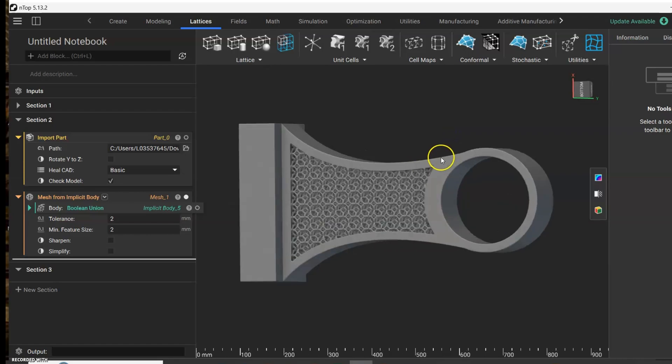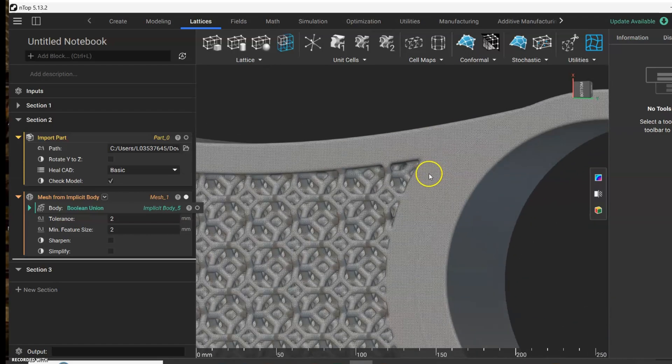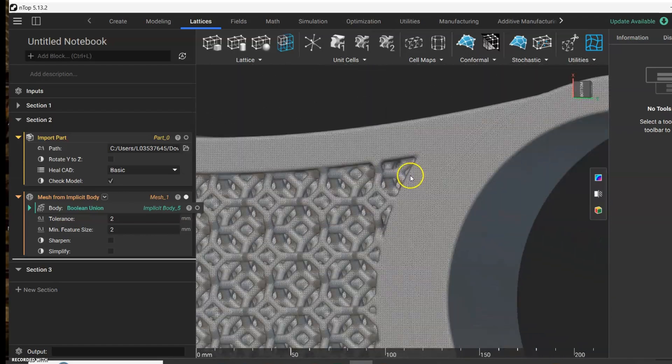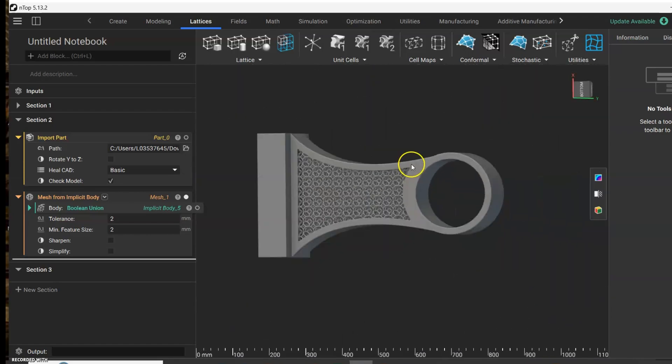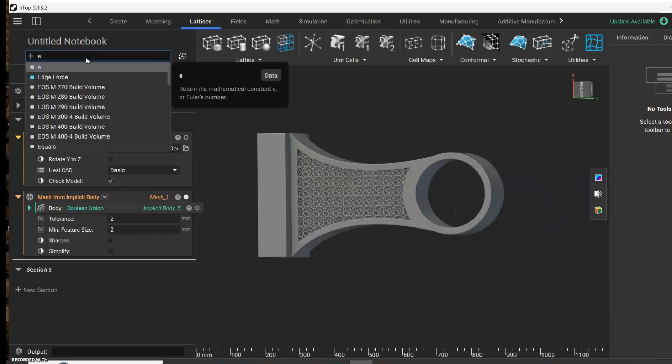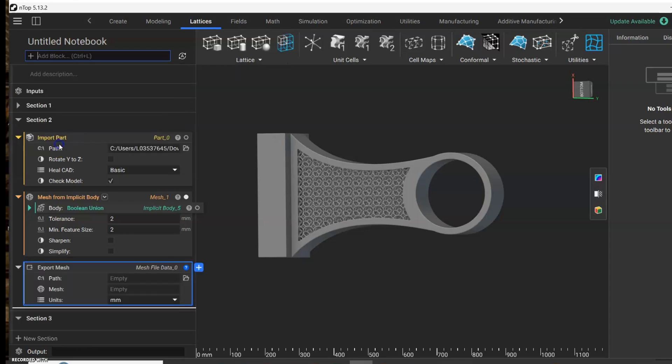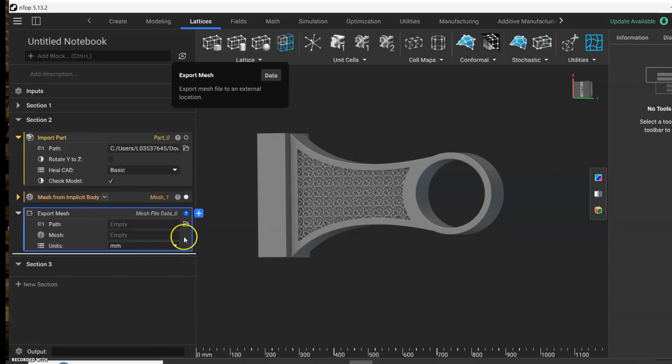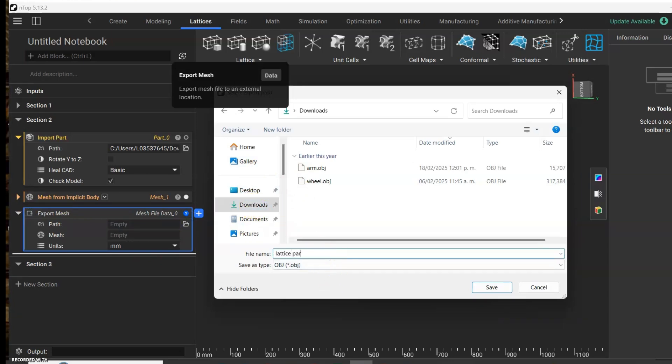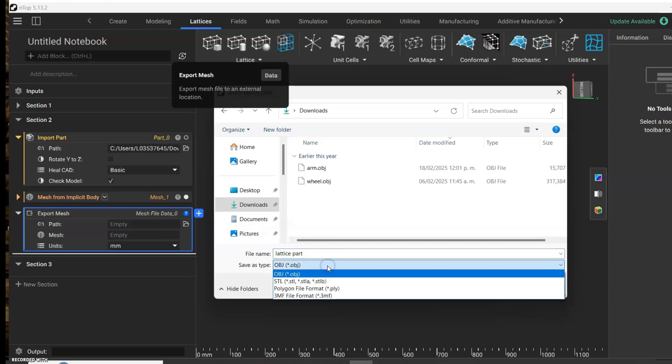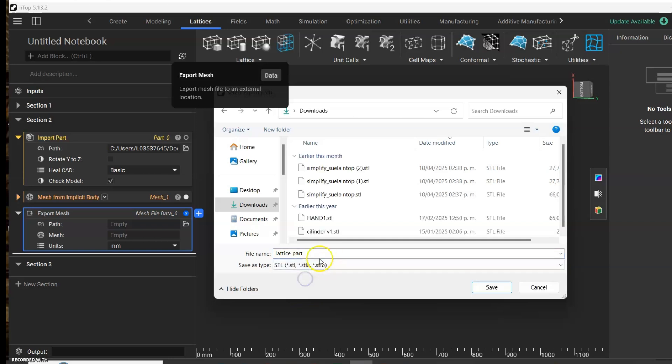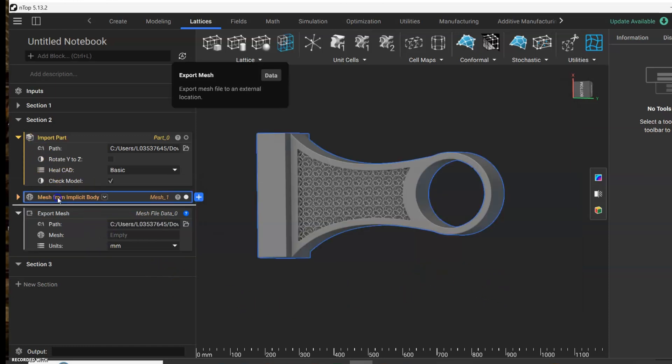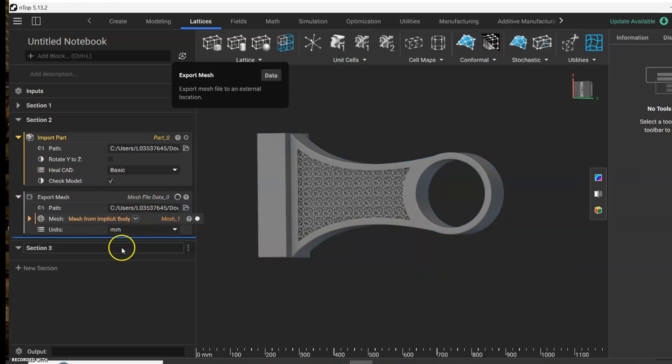Here we already have our mesh created, and now we're going to export our mesh. We can select first our path and we can select the kind of file that we want. And like that, we're exporting our mesh.